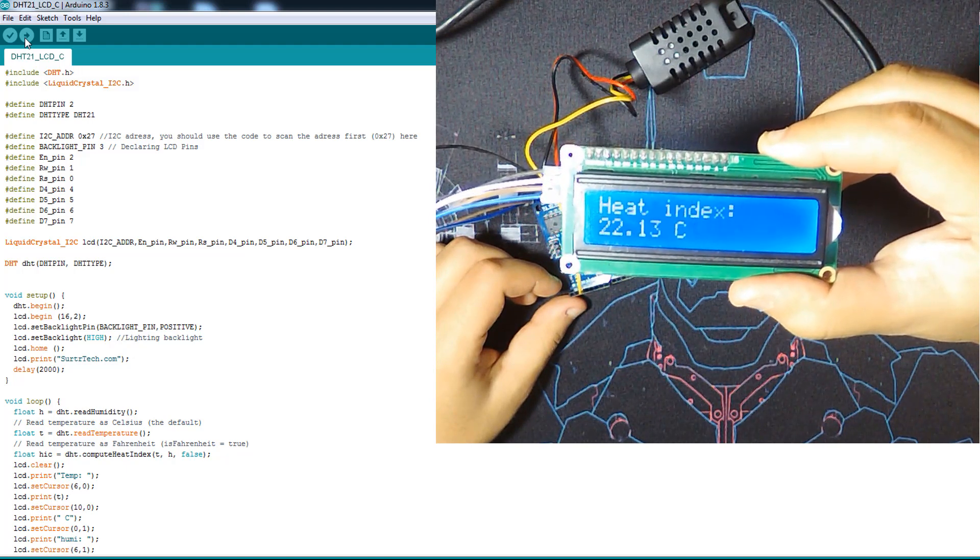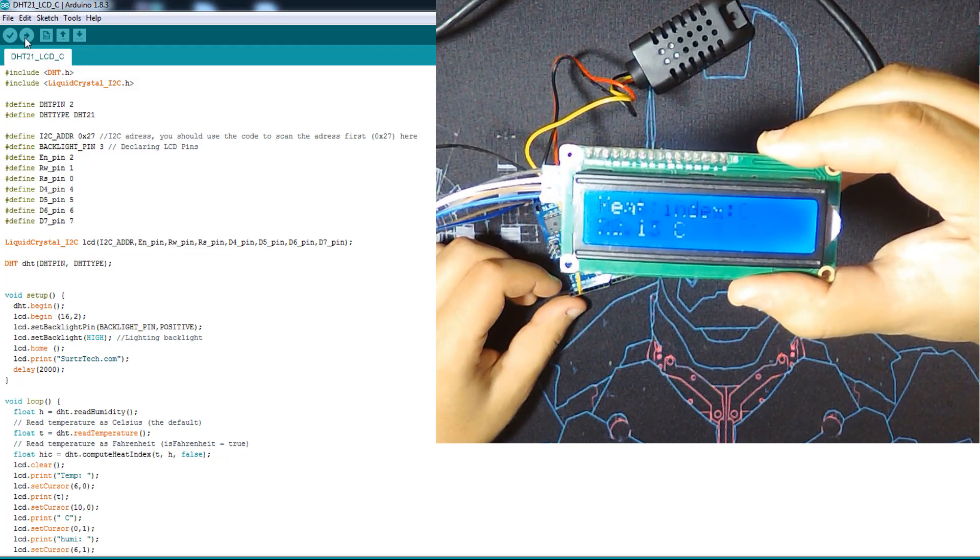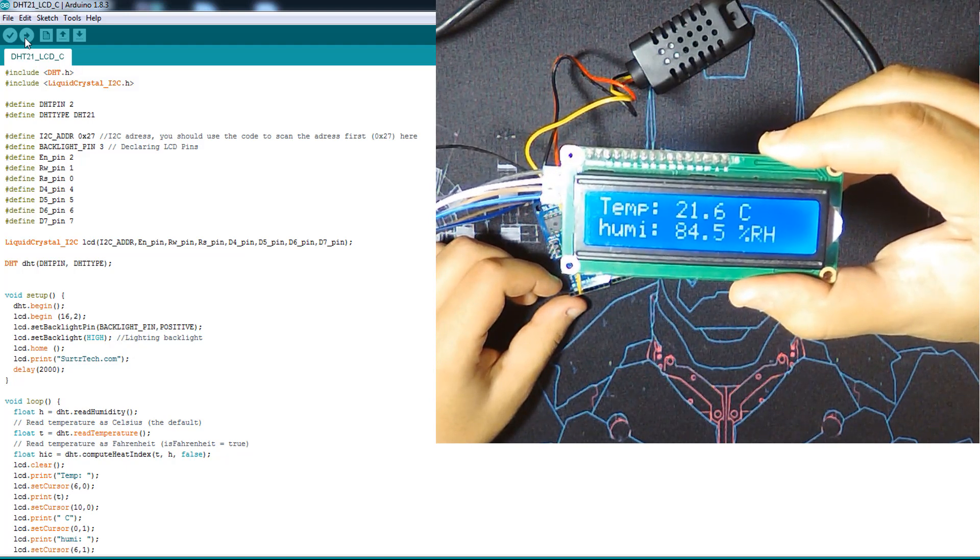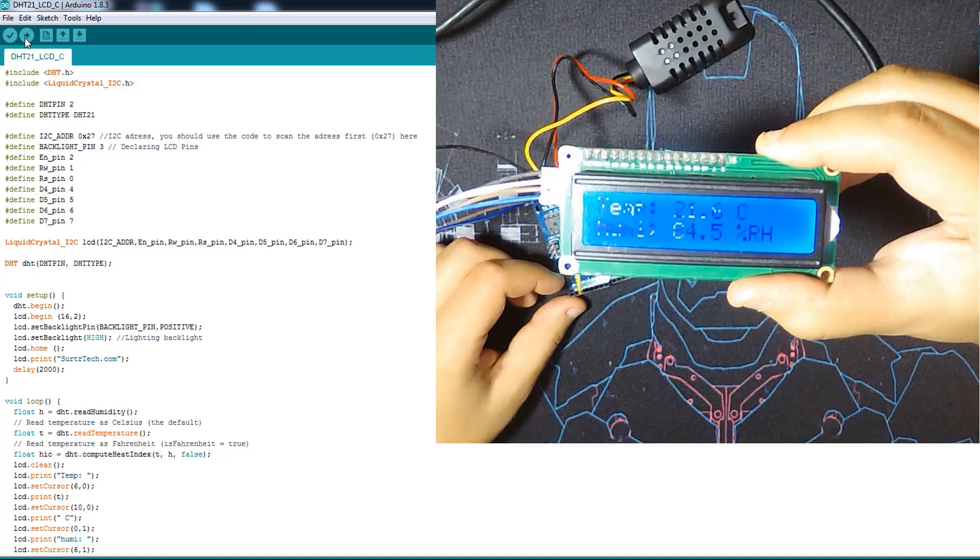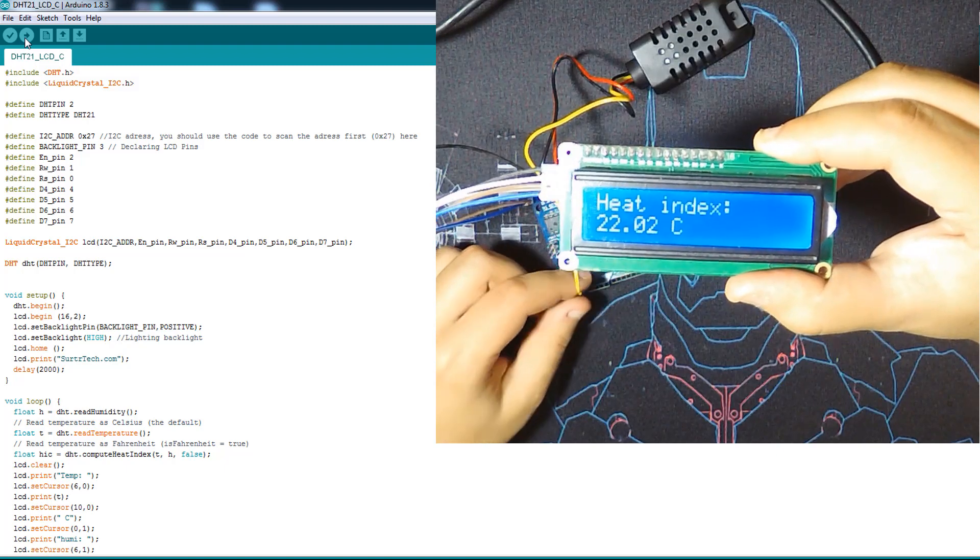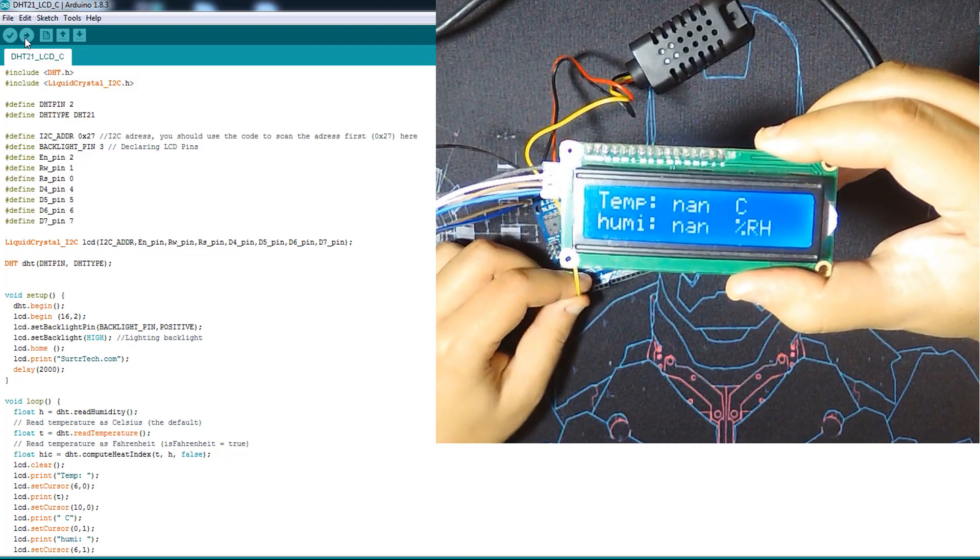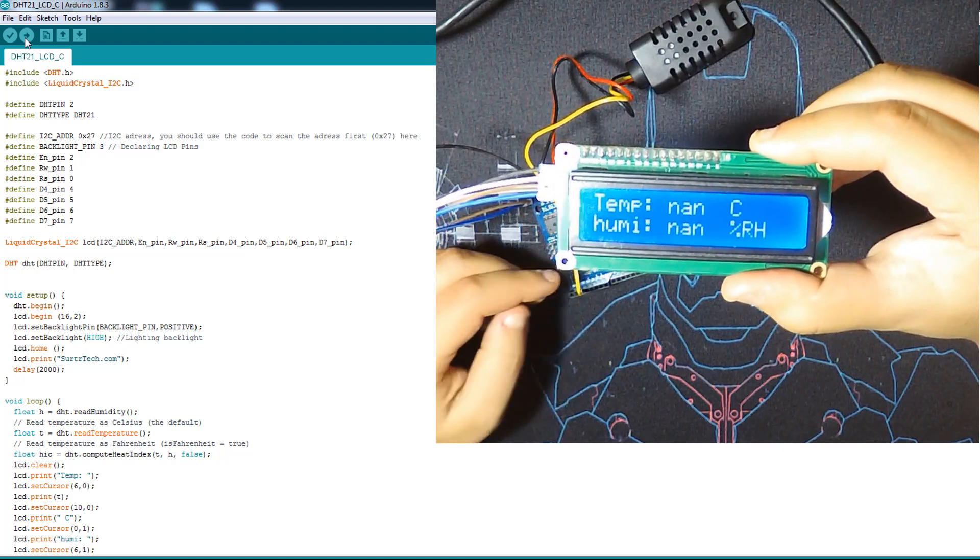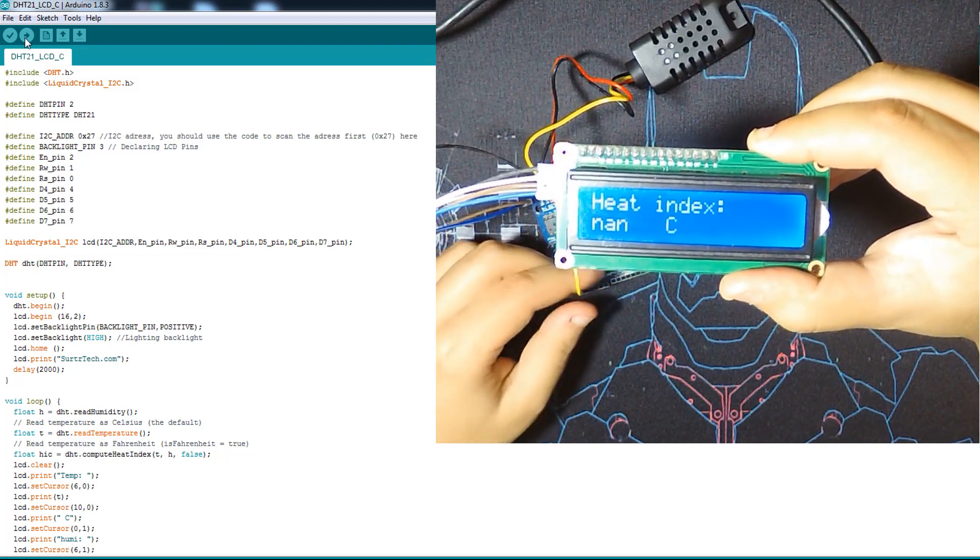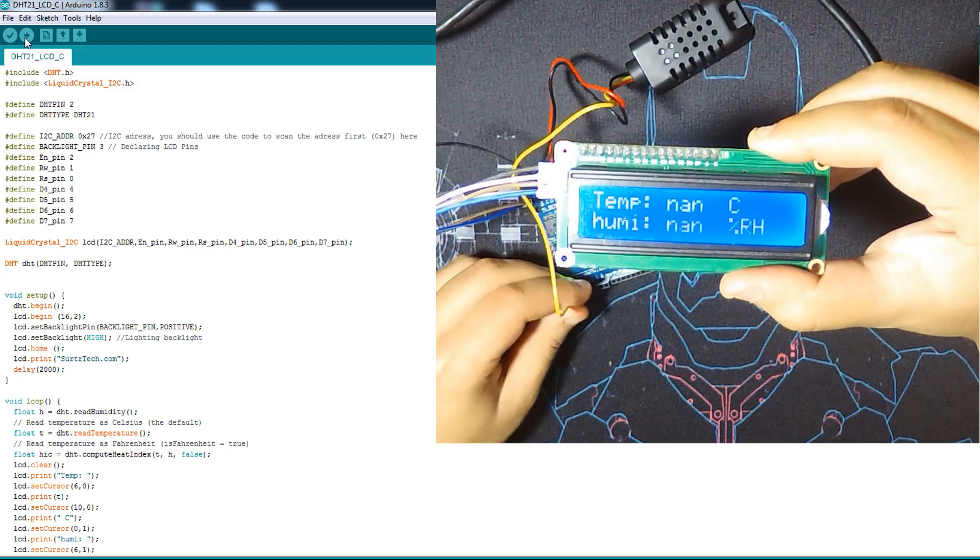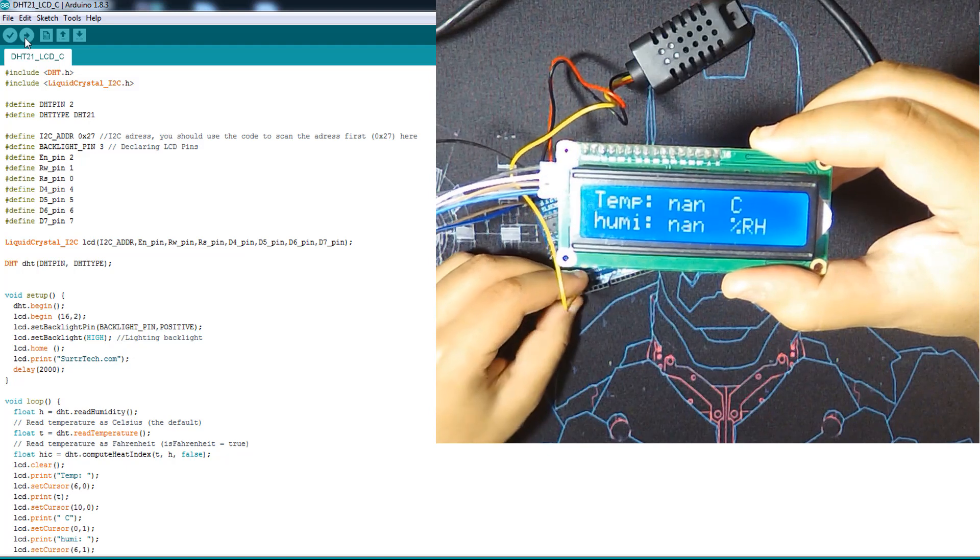No, it's working fine now. As you can see, temperature and humidity in degrees Celsius and percent RH.